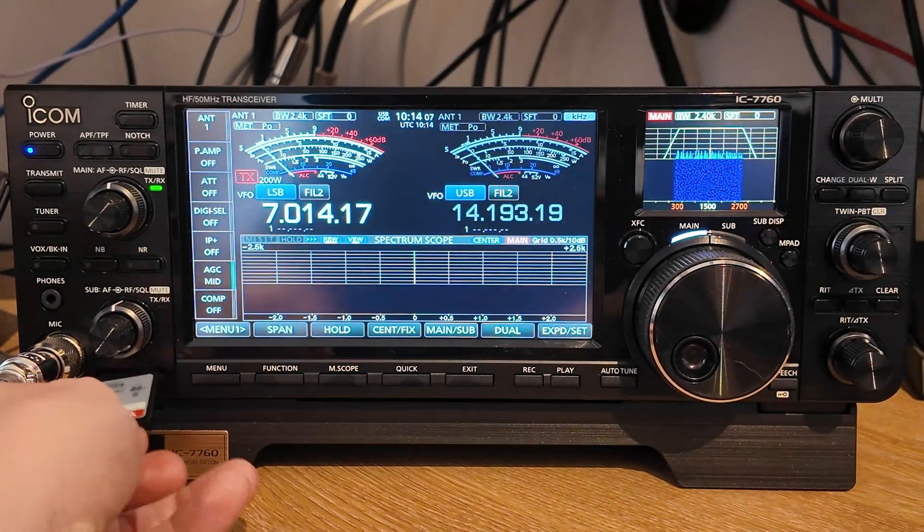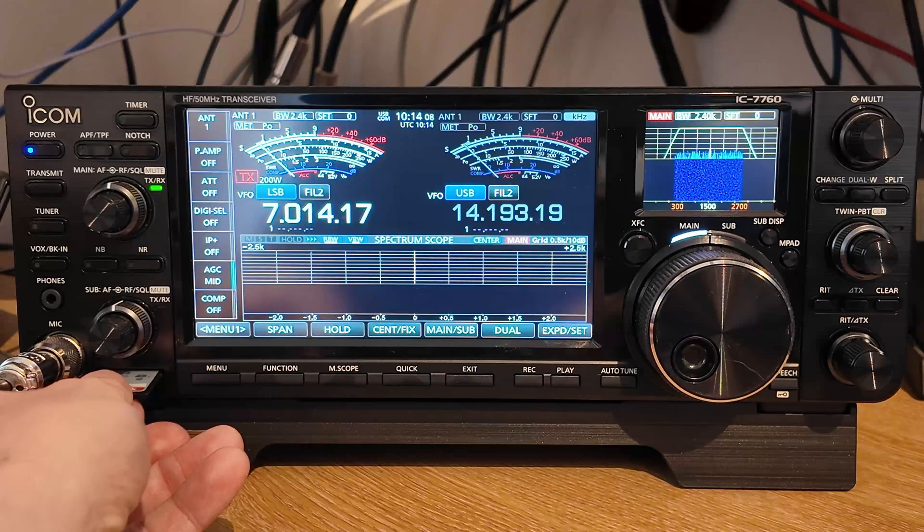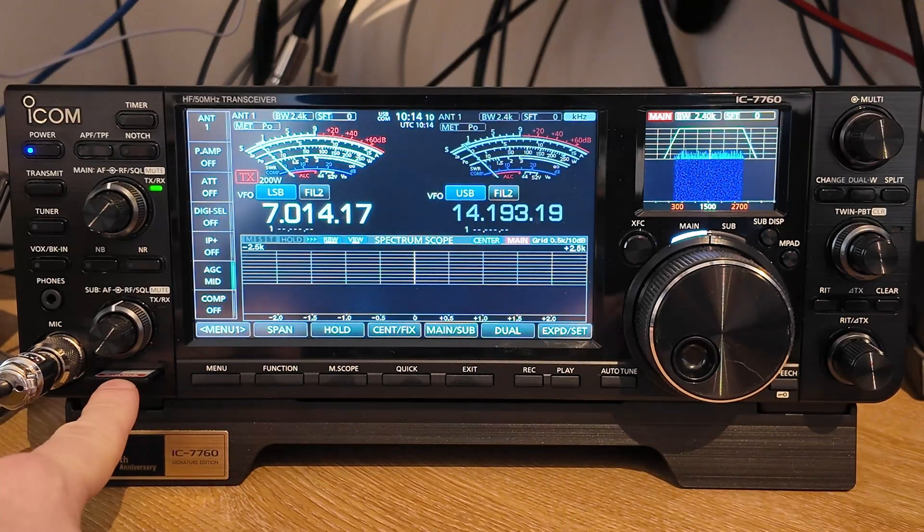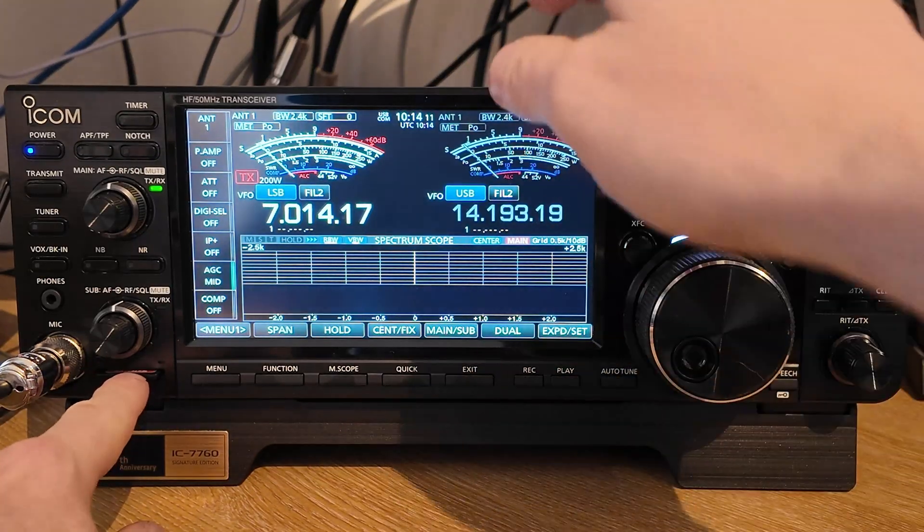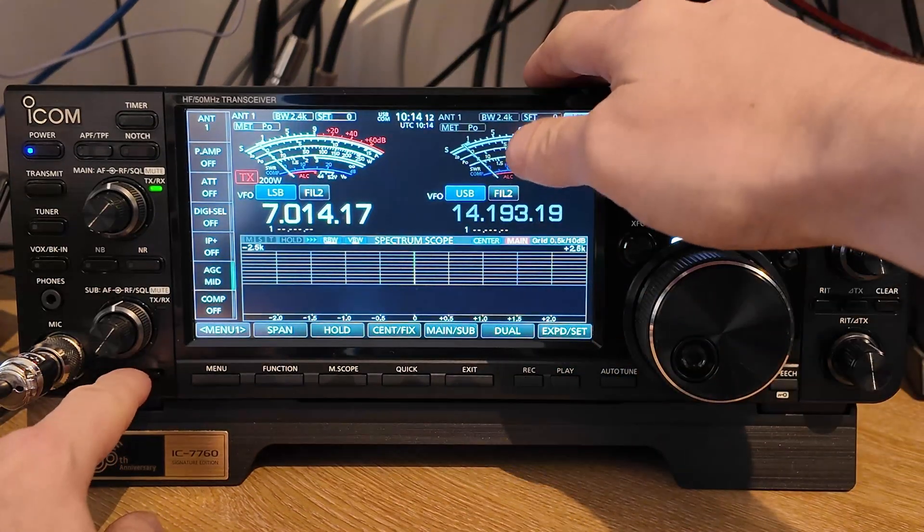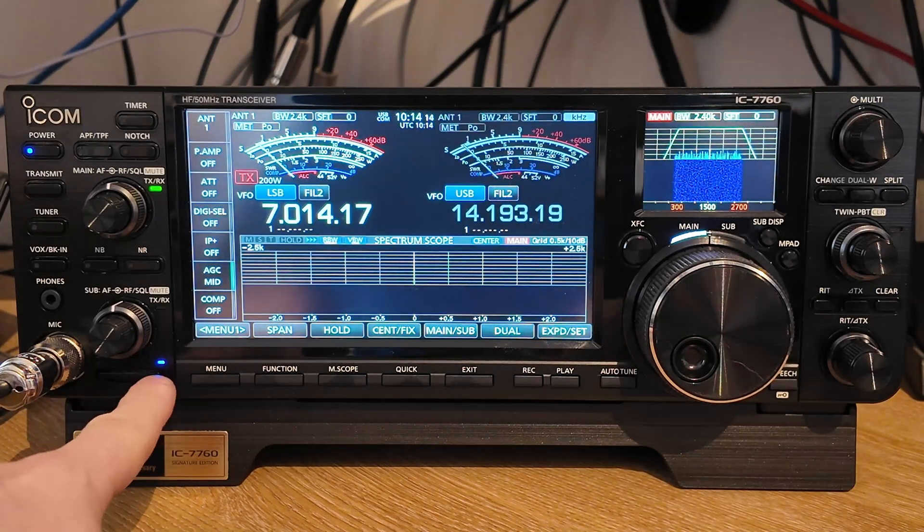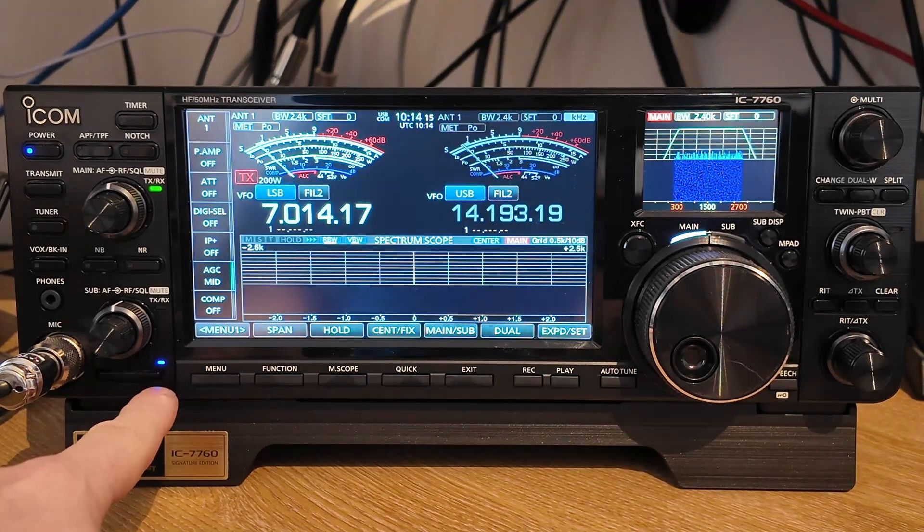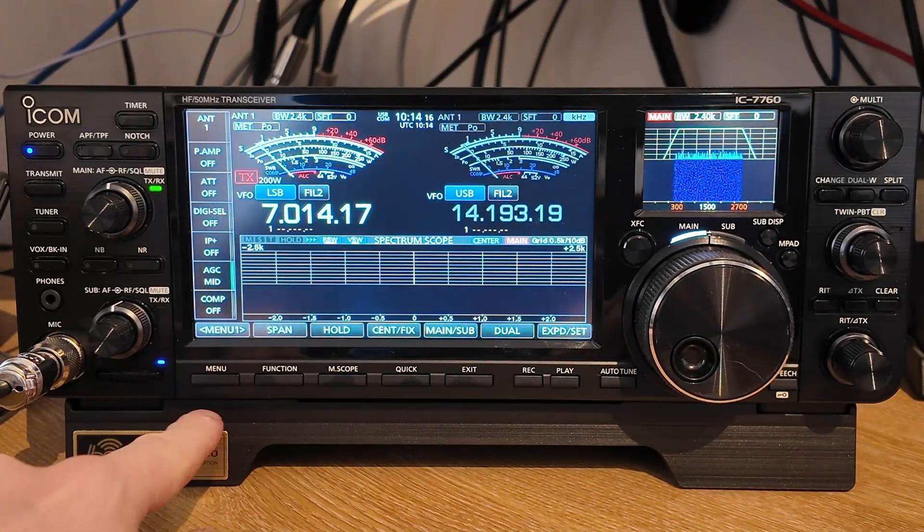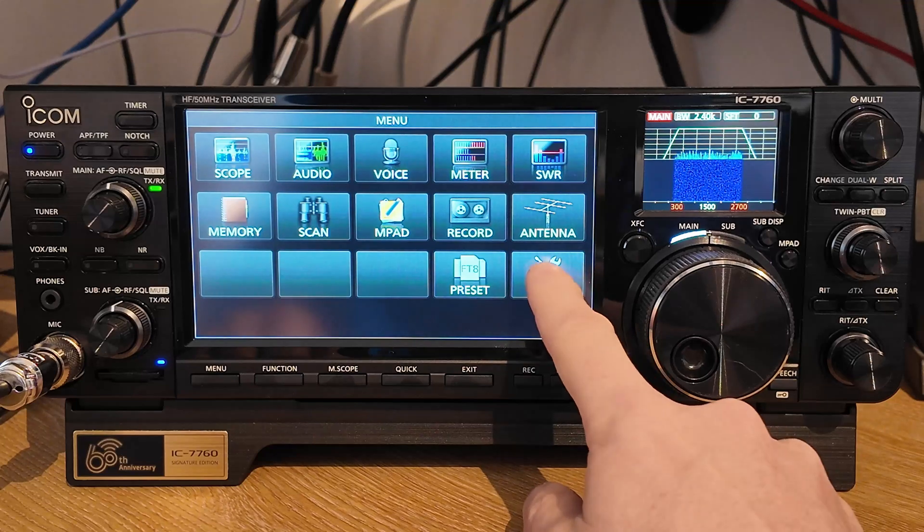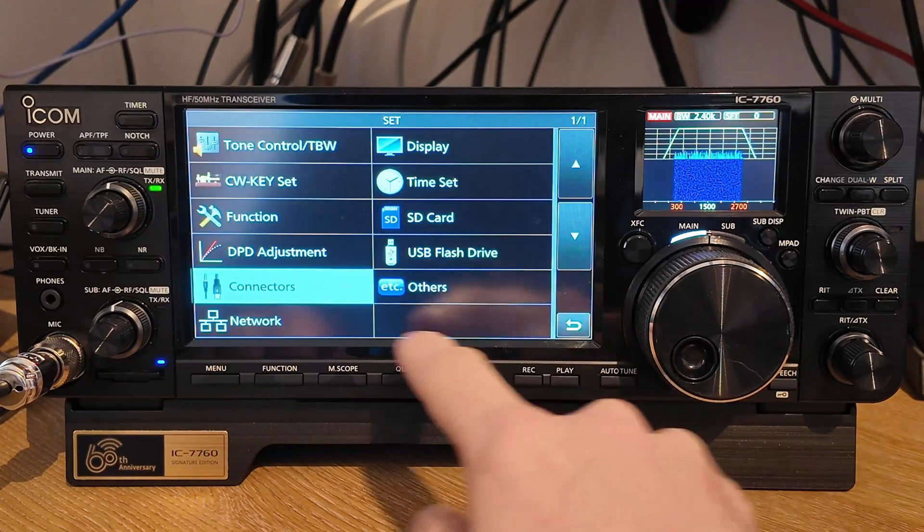Now, first things first, if you've not used it in the radio before, the SD card slot is just in the bottom left-hand corner here. So we're going to insert the SD card, the little blue light will come on there. We'll pop into the menu, over to Set, SD card.